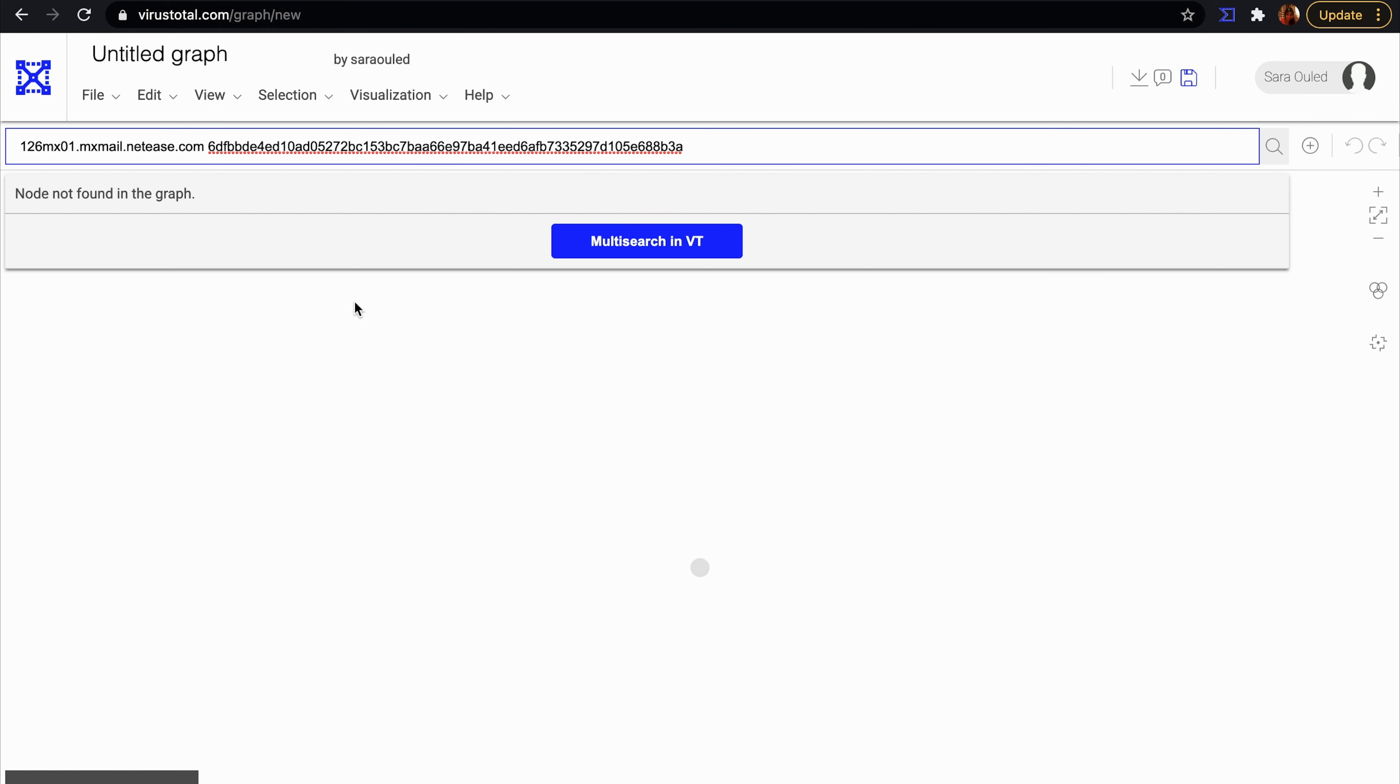In this example, we have this hash and this domain. Let's paste them in VTGraph and see how they are connected.